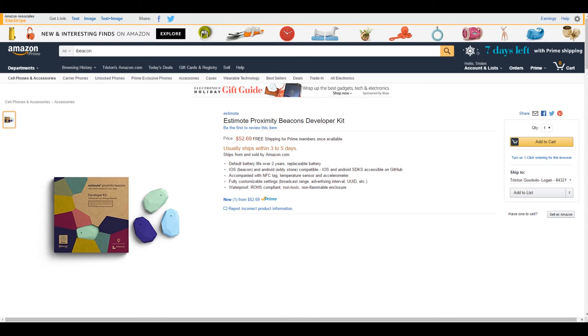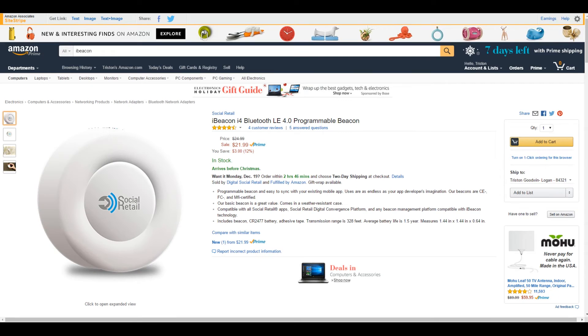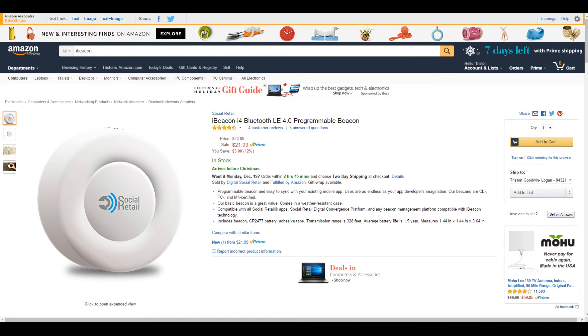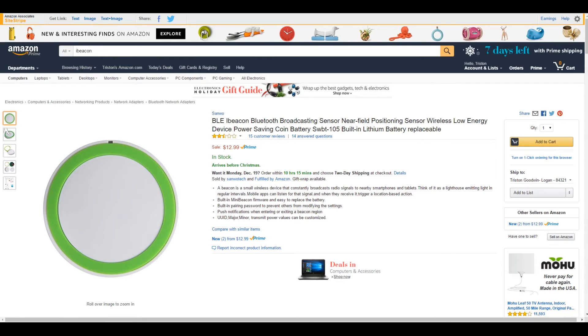The next question is where do we go to actually buy one of these things if we want to? So you can purchase the beacons off of Amazon right now or you can also order a dev kit from one of the main companies that are developing these things. I've seen individual beacons sold for anywhere between $10 and $15 dollars.